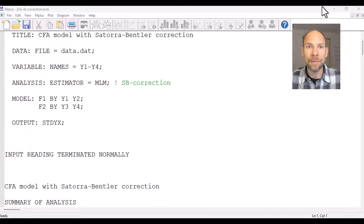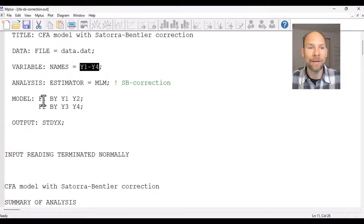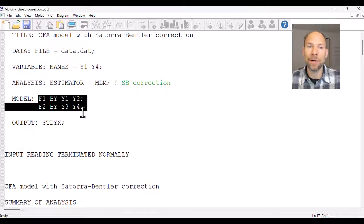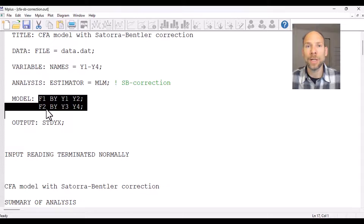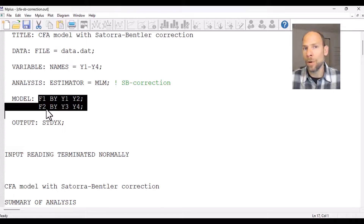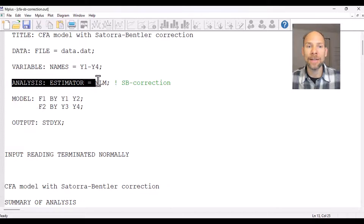Let's take a look at how this correction can be obtained in M-Plus. You can see here that I have a simple data example with four variables and a two-factor CFA model, where factor F1 is measured by two indicators and factor F2 is measured by two indicators, and those factors can be correlated. You could also do this in the same way for a structural equation model where, for example, F2 would be regressed on F1.